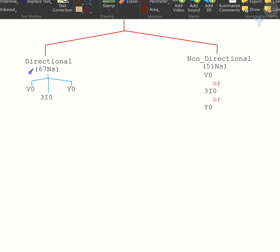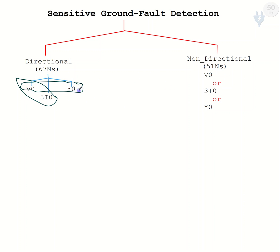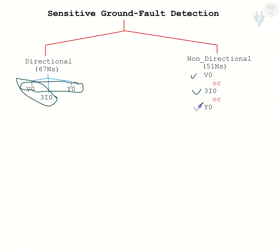For directional method, mostly zero sequence voltage and zero sequence current together are used, or zero sequence voltage with zero sequence admittance. In non-directional, any of these factors can work independently without the presence of another factor. The system will work with only zero sequence voltage, or only zero sequence current, or zero sequence admittance, and it can find a non-directional fault.